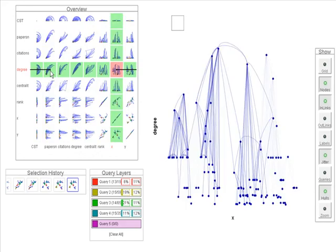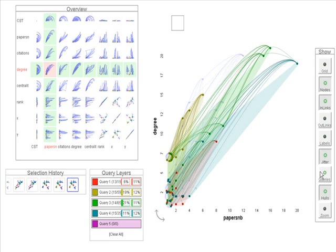In this video, we present GraphDice, a system to visualize multivariate social networks that supports easy and flexible navigation in network attribute space.